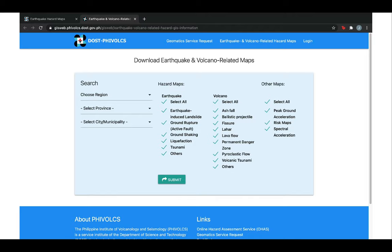You can also choose the region, the province, and the city. There is also an option for the national map. Then you just have to click Submit and you get your map.